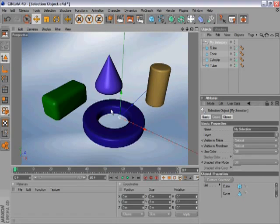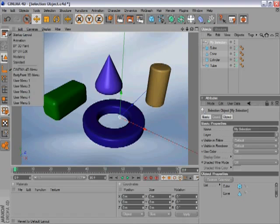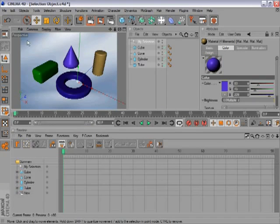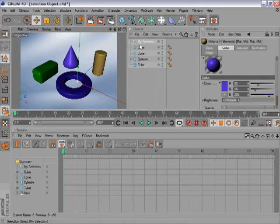Now let's switch to the animation layout by clicking here and selecting Animation. The first thing you can do is restrict the keyframing to only the objects in the list of My Selection.